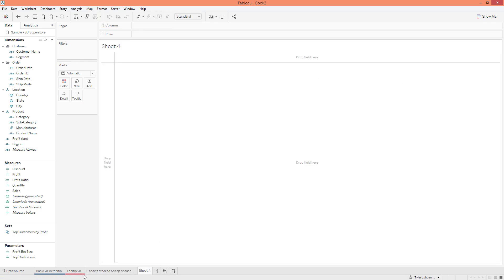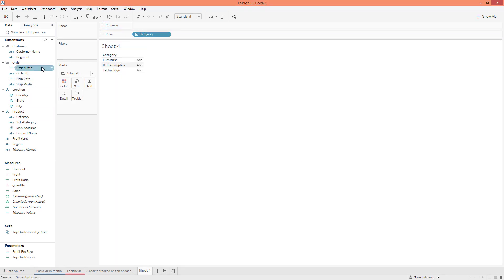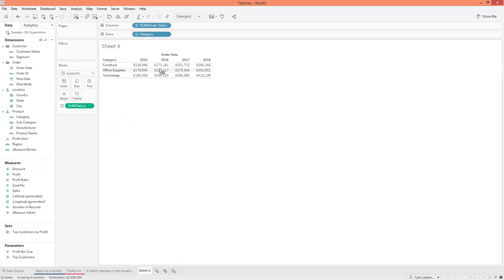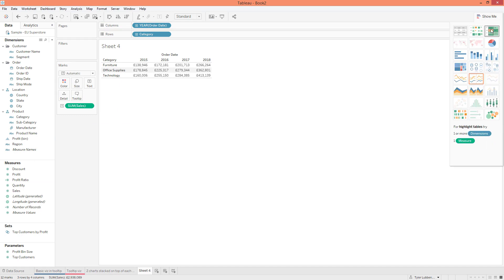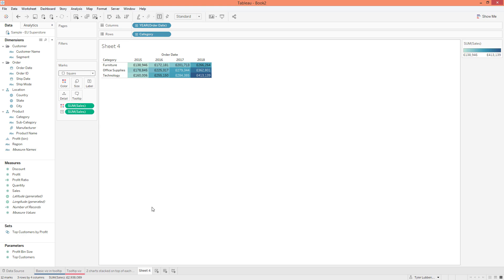We're going to create a new sheet and make a highlight table. Let's grab Category and put that in Rows. Let's grab Order Date and put that in Columns. Let's grab Sales and drop that on the ABCs, then go to Show Me and select this highlight table. So we're just going to create a basic highlight table. This is going to be 'Viz in Tooltip 2-1' — this is the first one and we're going to do another one.